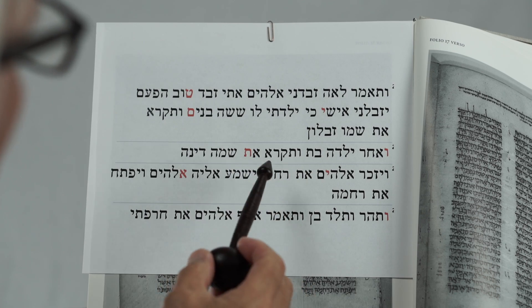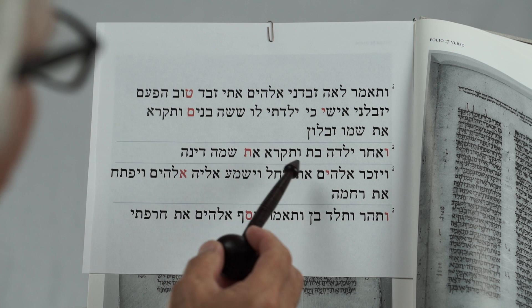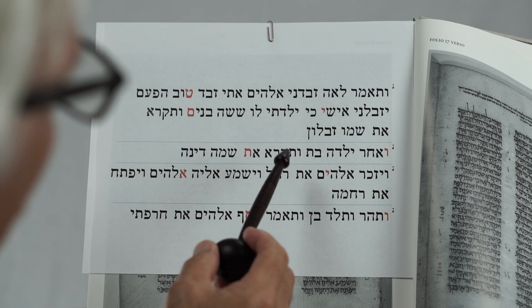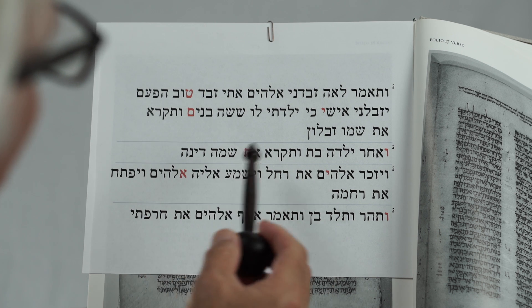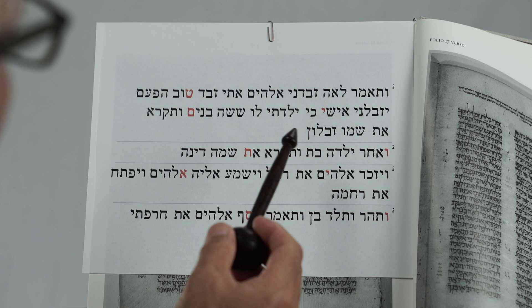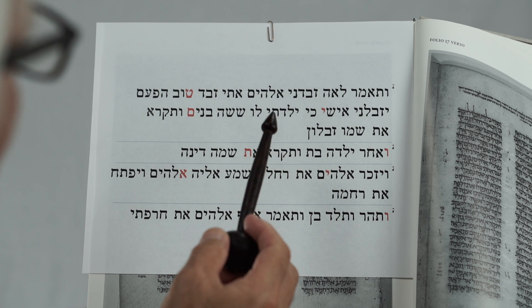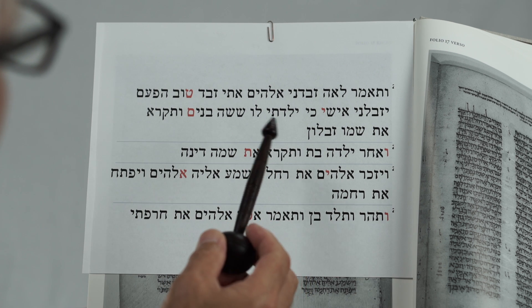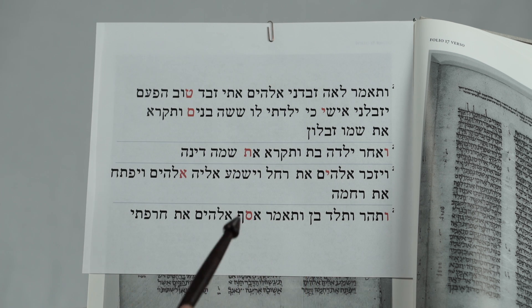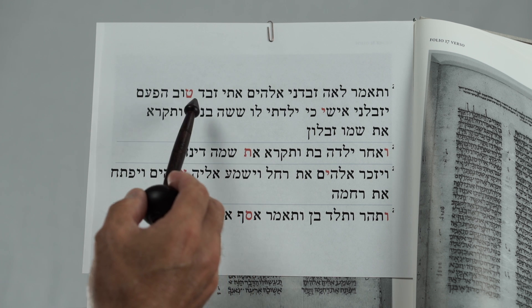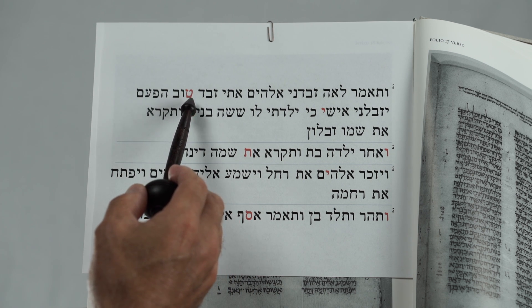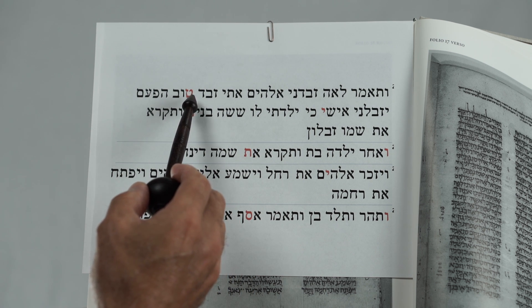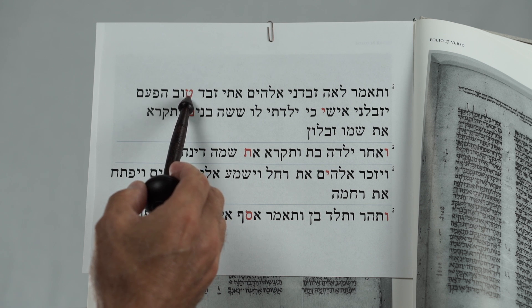This is a nice blown-up red letter version of the same section of the text. Also, all the diacritical markings have been removed, so it makes it certainly easier to see. We'll do this one more time again. We'll begin at Tet in the 23rd verse and count from there.